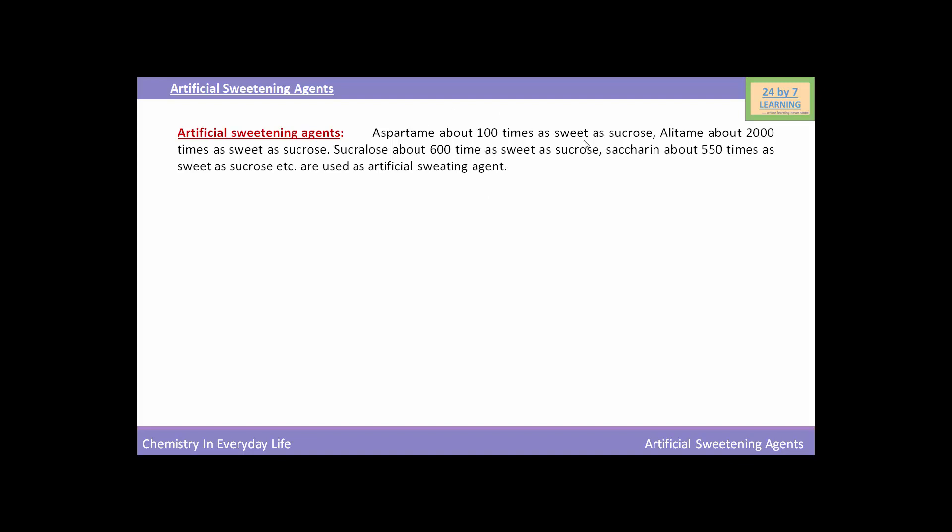Aspartame is about 100 times as sweet as sucrose. Alitame is about 2000 times as sweet as sucrose. Sucralose is about 600 times as sweet as sucrose, while saccharin is about 550 times as sweet as sucrose. These chemical compounds are used as artificial sweetening agents.